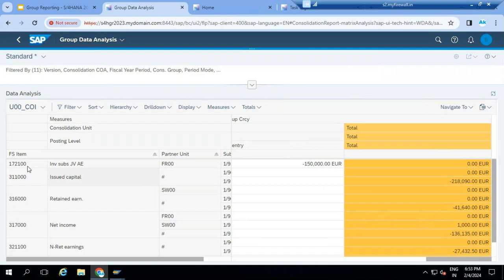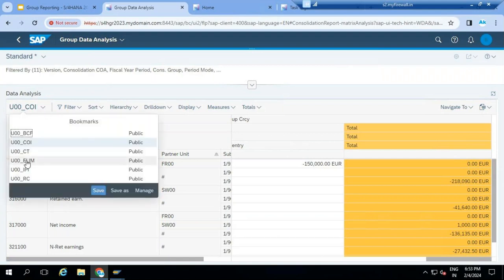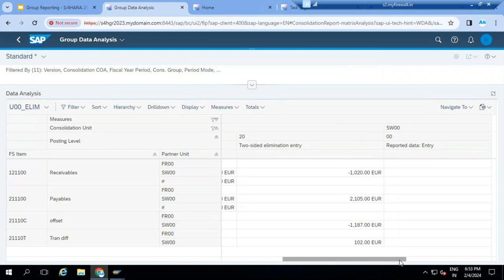Here you can observe account 172100 - investment in subsidiaries. Switzerland's investment in France is around 150,000. At the consolidation level, the investment is eliminated. The system calculates the goodwill and the NCI part. If you want to see your elimination data, there is another bookmark I created where you can create your consolidated balance sheet. You have consolidation unit, partner unit, whatever data was loaded, and whatever elimination the system posted - all visible.